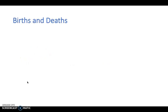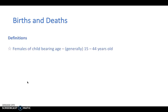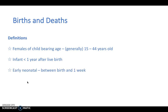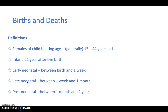Let's start with births and deaths and some basic concepts you need to understand in order to use the equations in this topic. Females of childbearing age are usually considered to be between 15 and 44 years old. An infant is anything less than a year after live birth. An early neonatal is anything between birth and one week. A late neonatal is between one week and a month. And a post-neonatal baby is between one month and one year.